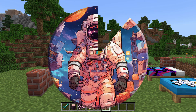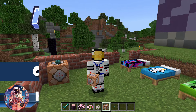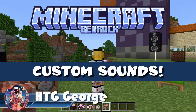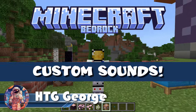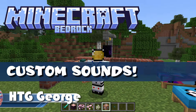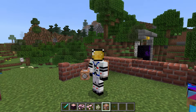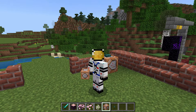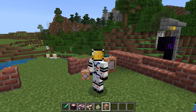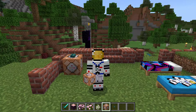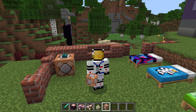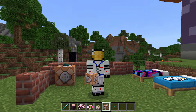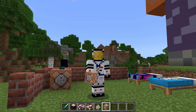Here's how to add a new custom sound into Minecraft Bedrock. Hi, George here, and I'll be showing you how to add a new sound to Minecraft, and then set that up so you can play that new sound using Play Sound through a command block.